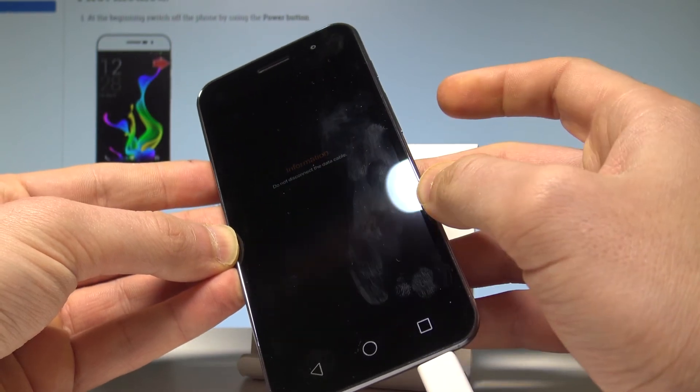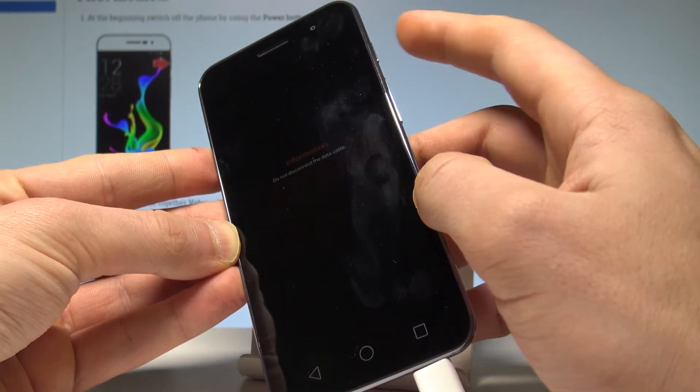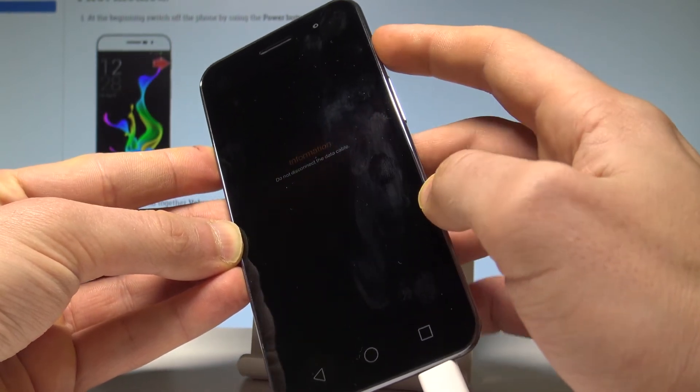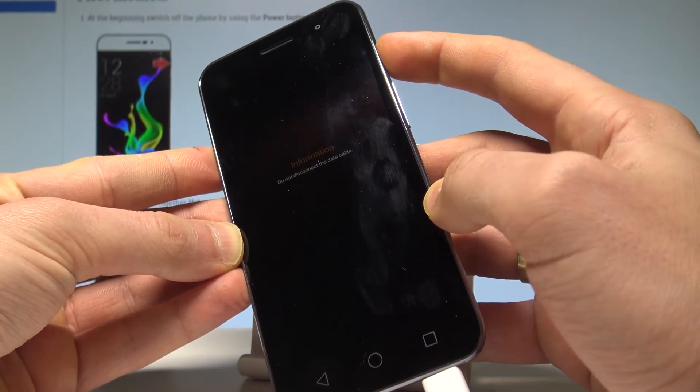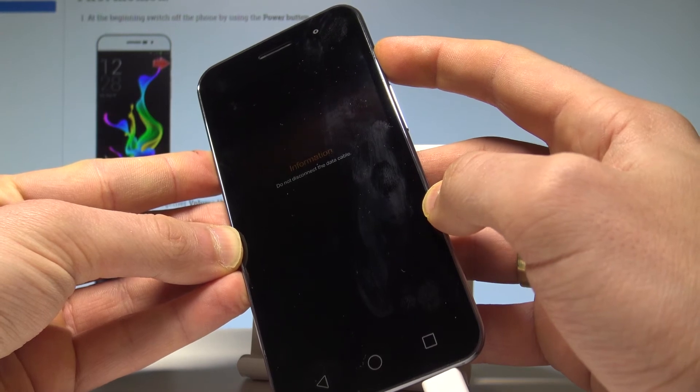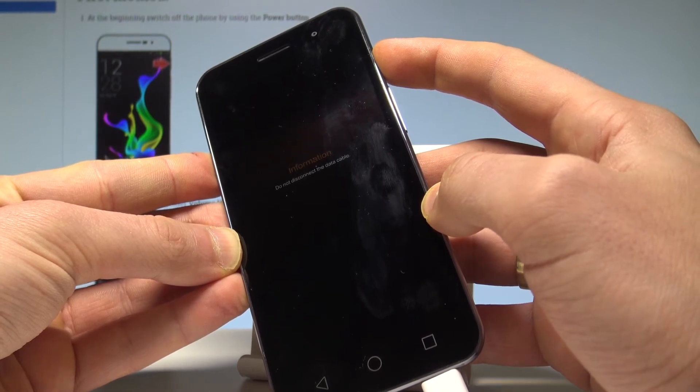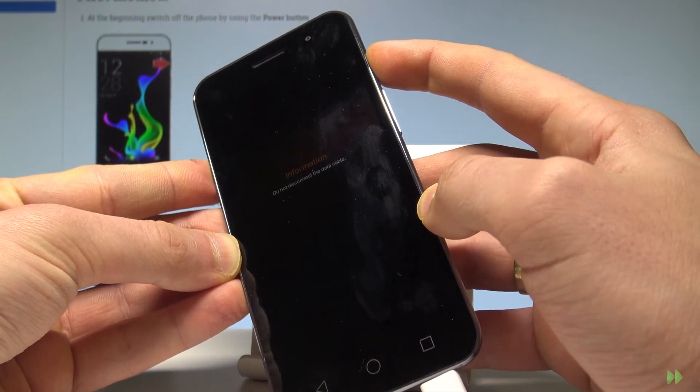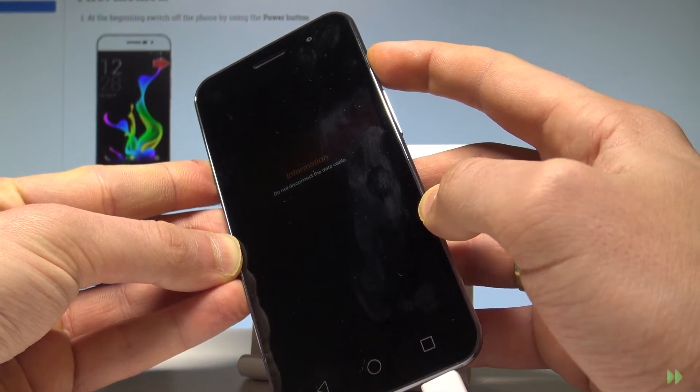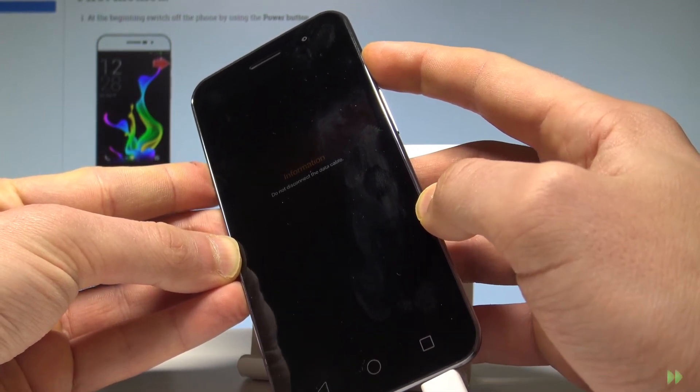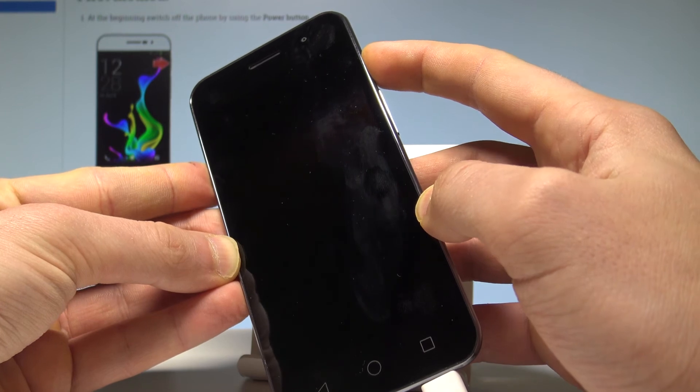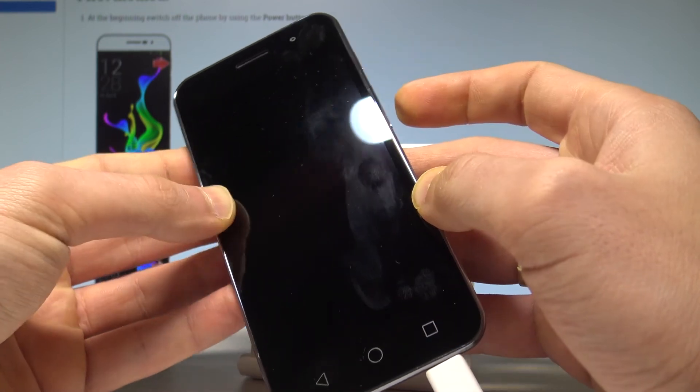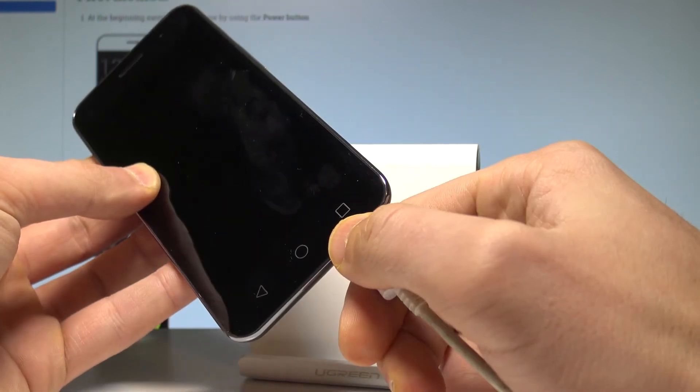If you would like to quit this mode, press the power key for a long time. Let me show you - keep holding the power key and release it as soon as the phone goes black.